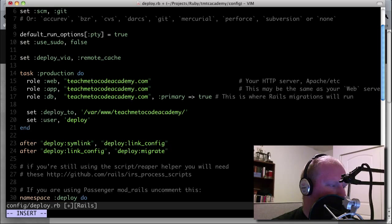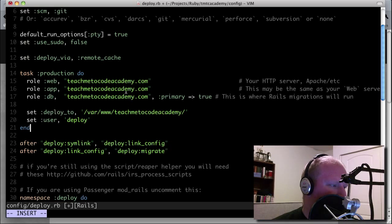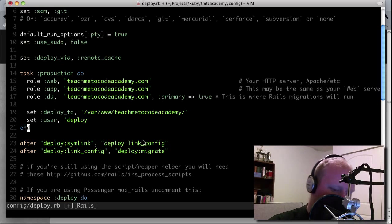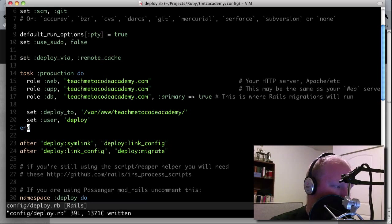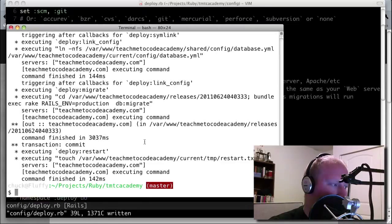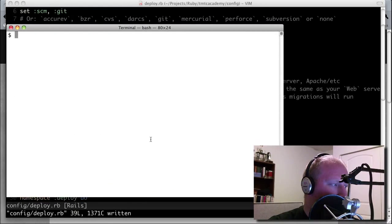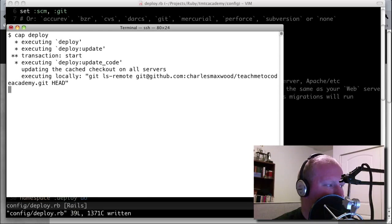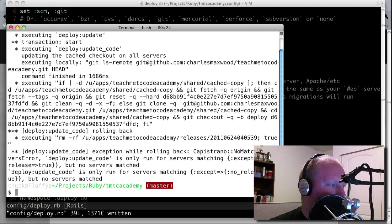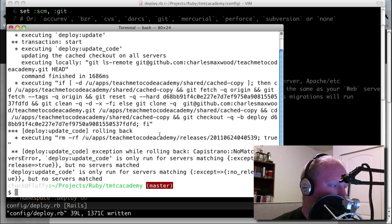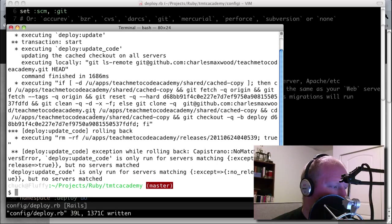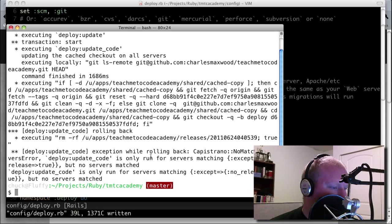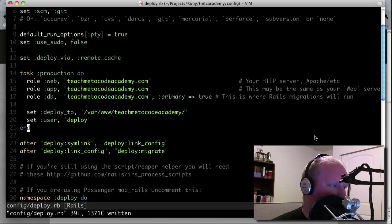So what we have here now is we have this task that basically just runs through and sets the settings for us so that when we run deploy, if we cap deploy now, it's going to say, well, I don't know anything. I don't know enough to push it out. You can see here it's executing but it's having some issues because it doesn't have any servers that match. And the reason is because this production here hasn't been run.